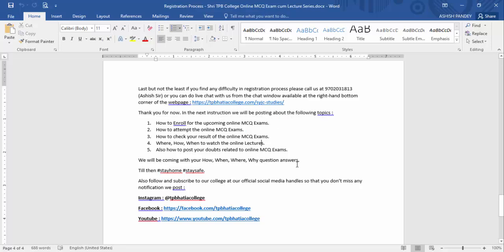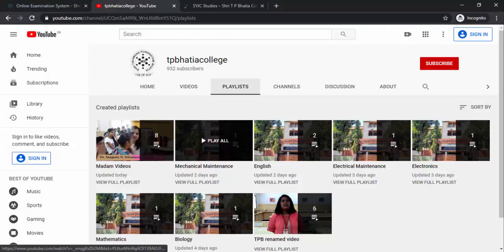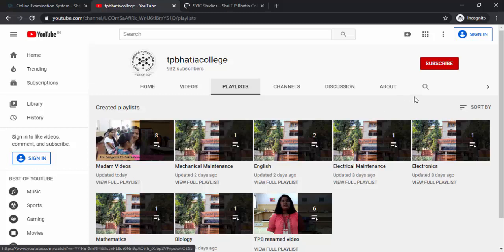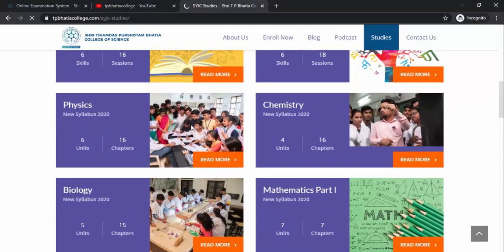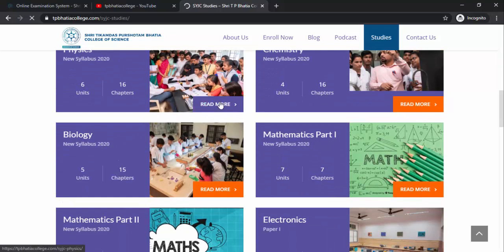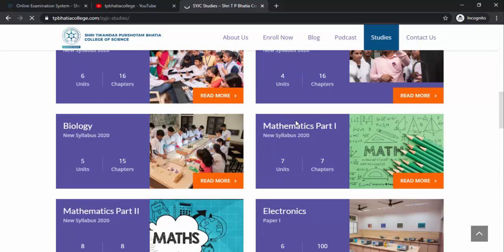To conduct online lectures, we have planned to use our YouTube channel as a platform, and we will be doing live streaming. I would suggest you subscribe to our channel so that whenever we post a new video or a streaming notification, you will get a message and be able to join. Besides that, we will be posting notifications for each online MCQ exam and upcoming live YouTube videos on our website as well, so keep visiting those pages to stay updated.